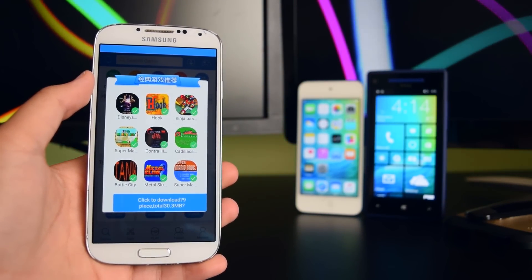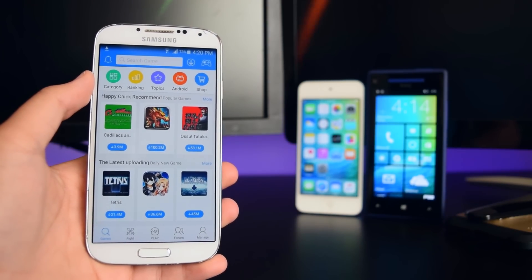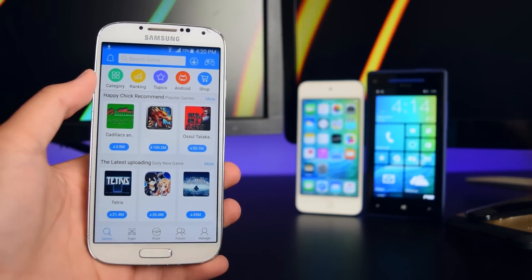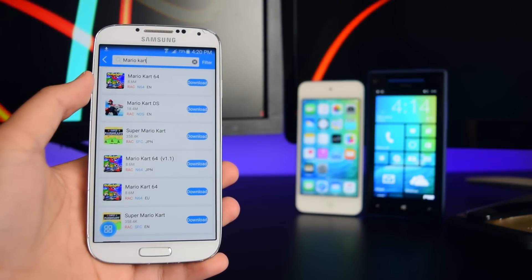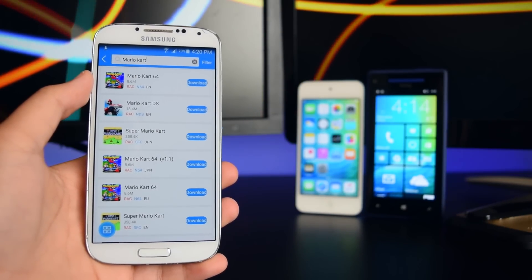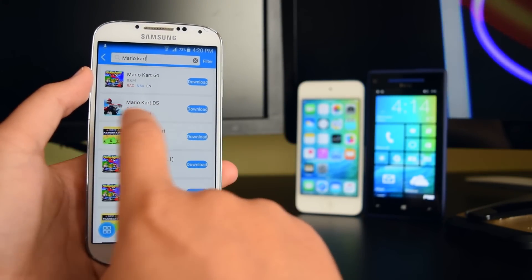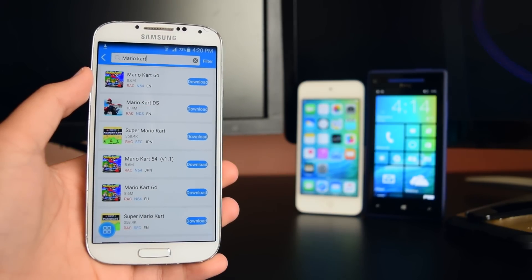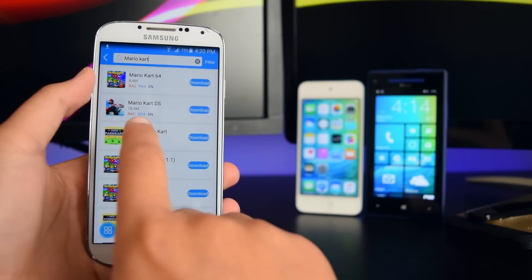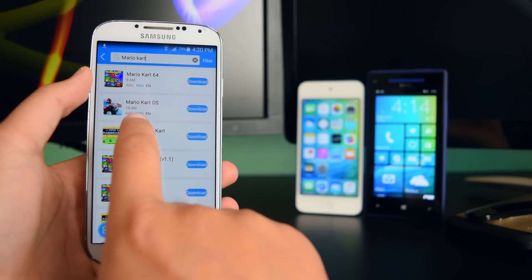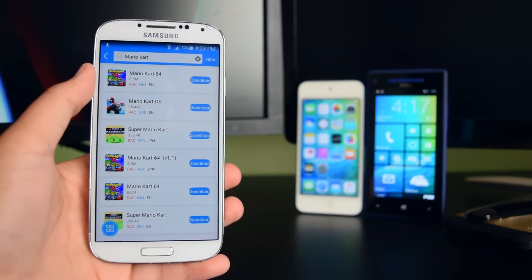Now you want to search for the game you want. I'm going to search for Mario Kart. Once you've searched, you'll see your game here. You can see what type of game it is — it's a racing game — and what console it's for, which is Nintendo DS, along with the language.